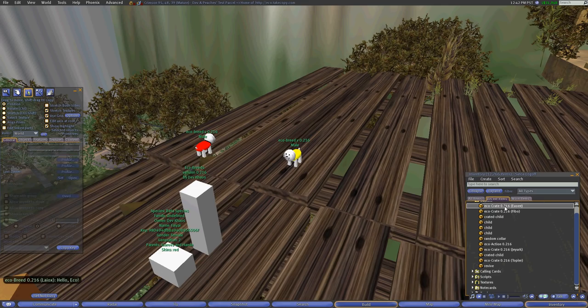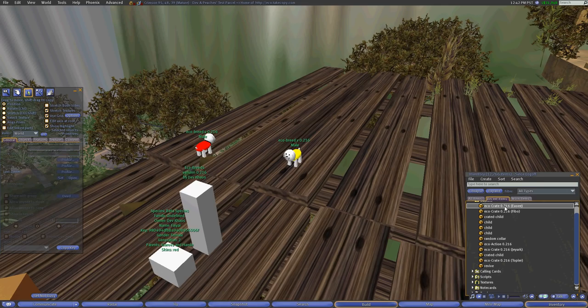So you can always just take a crate into your inventory and have it for use later, store it, give it away, and birth it at your own convenience. All right. Hope this helped.